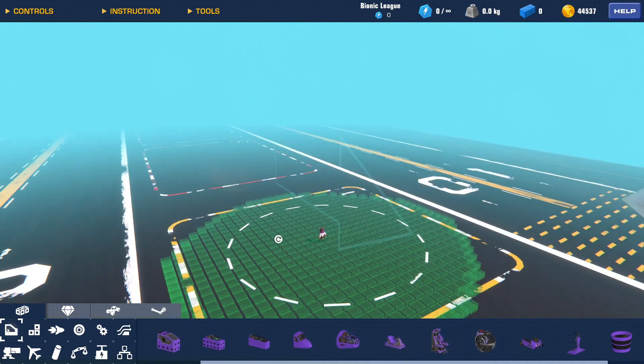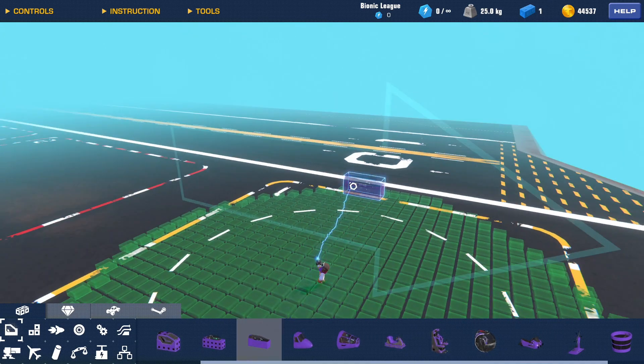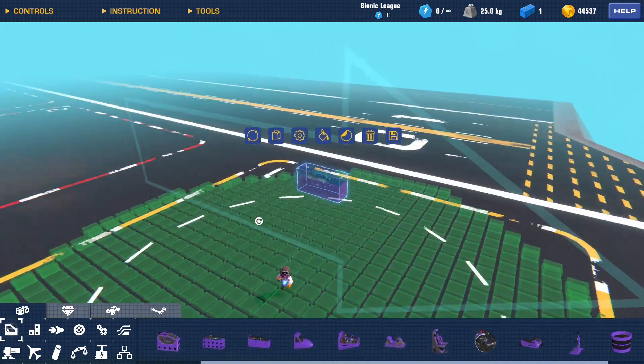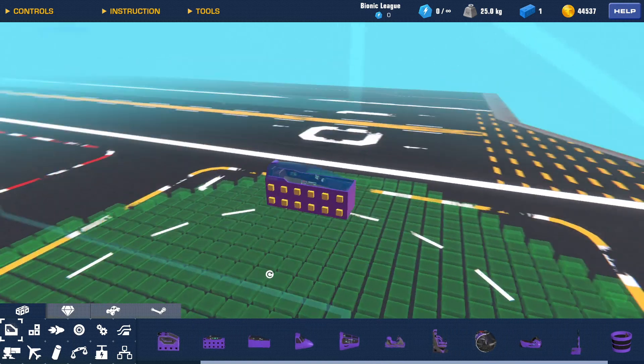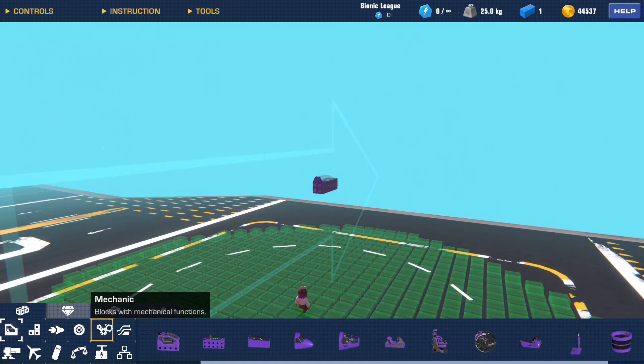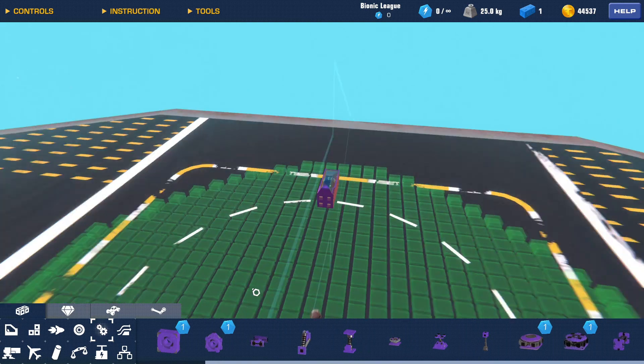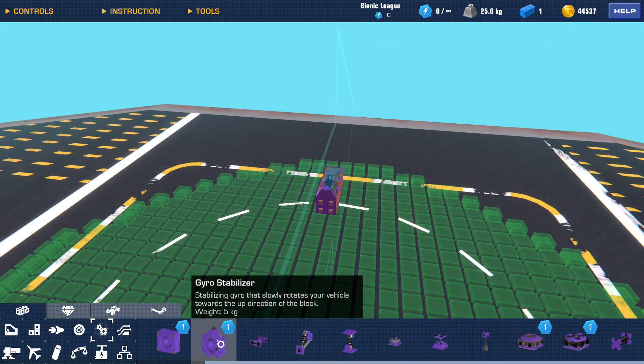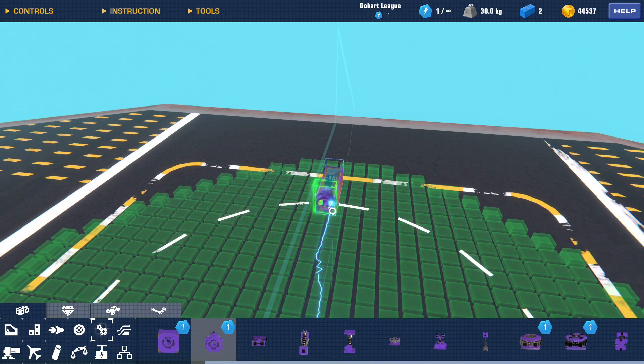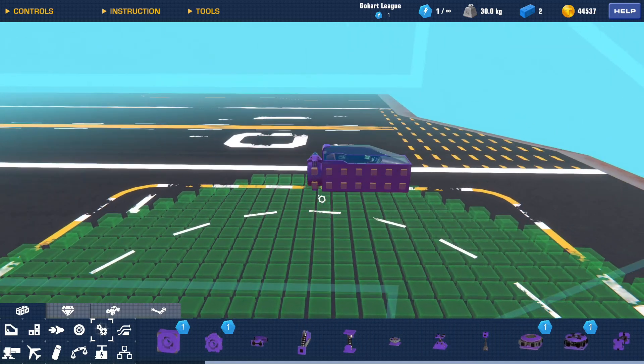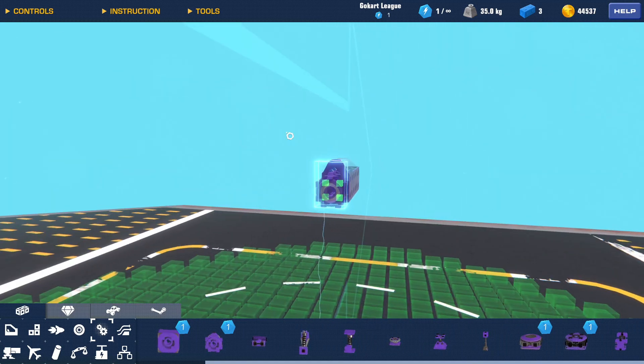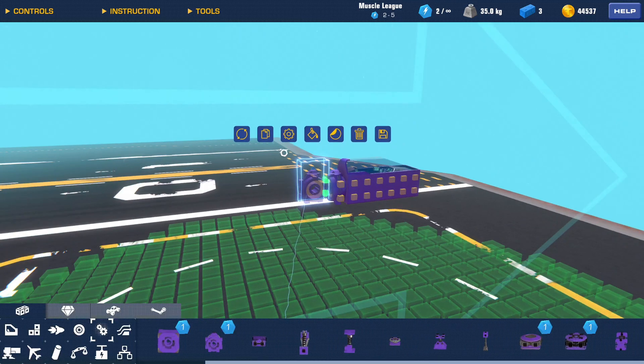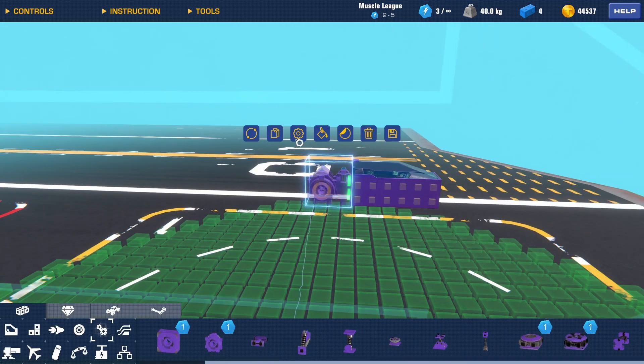What you want to start with is just grabbing a cockpit, doesn't really matter which one. I'll choose this one because I like the aesthetics. Then you want to head into your mechanic blocks and choose the gyro stabilizer, because this is what's going to make VTOL so much easier. You can just place it wherever really, I'll put it here just to have it in the center.